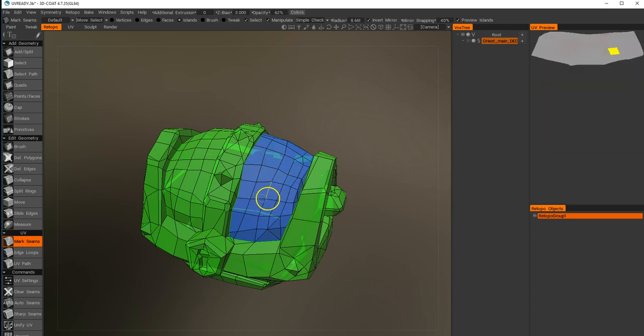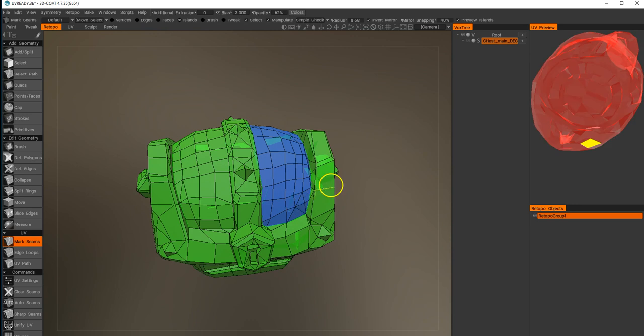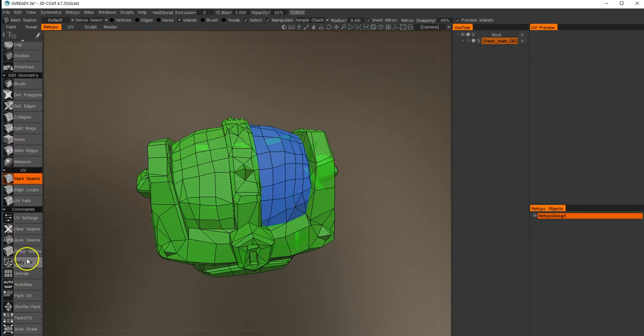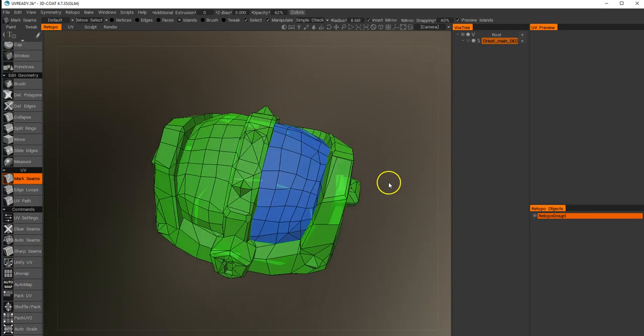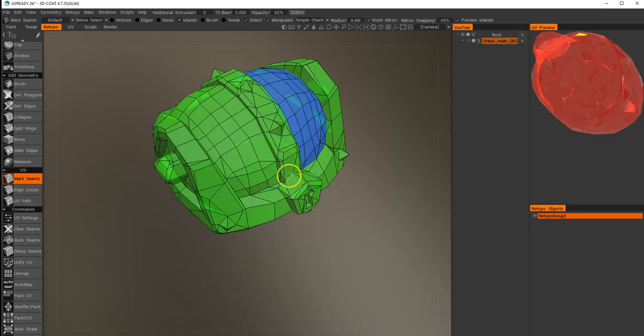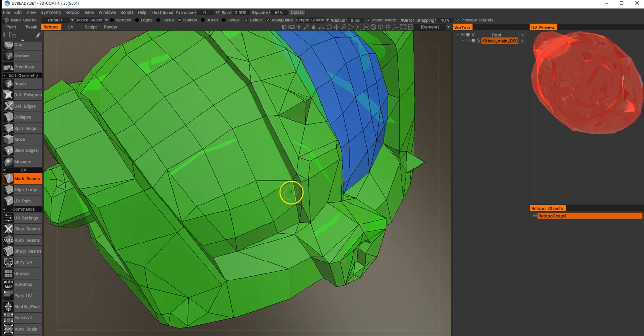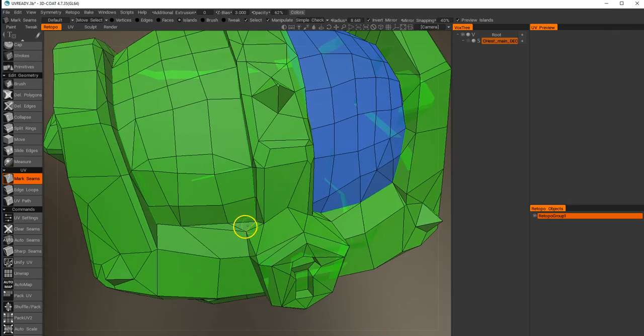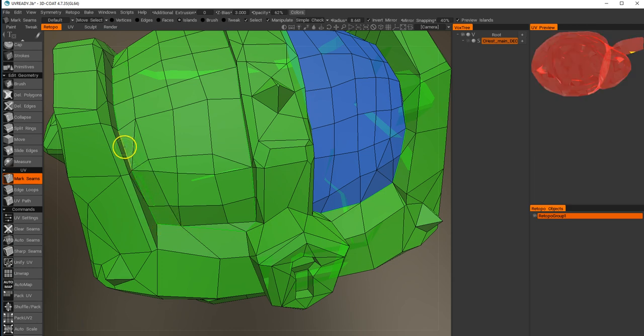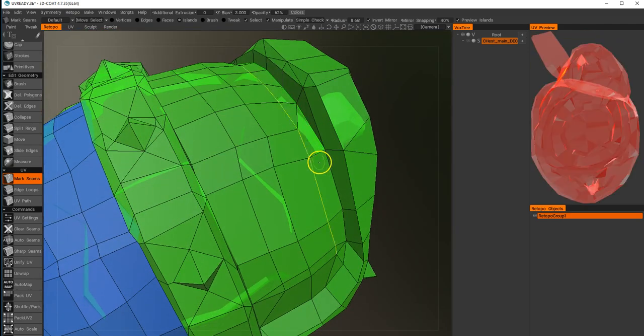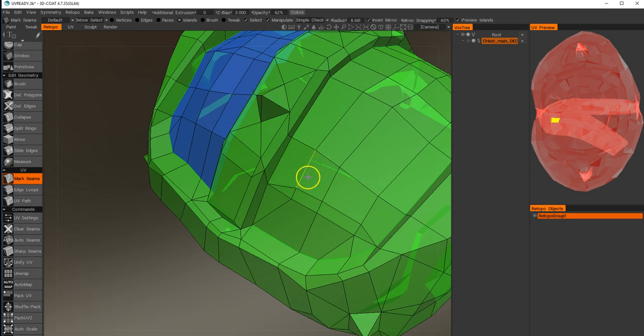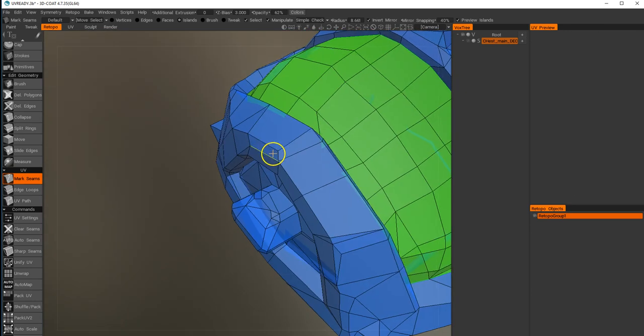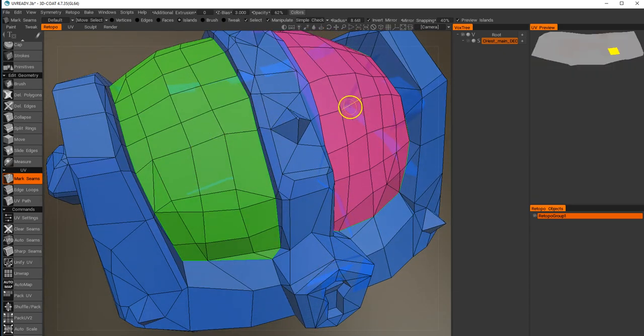It will flatten them out as they go along, and then once we've got them where we want, we can unwrap it and pack it. We can do this by either going around and doing the mark seams. If you hold shift down on mark seams, it'll basically turn it into an edge loop or go as far as it can. So now we've got three pieces.